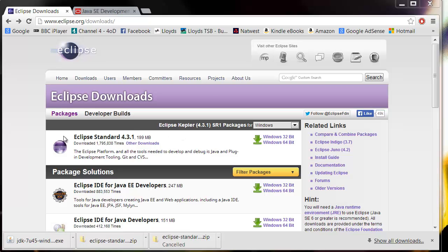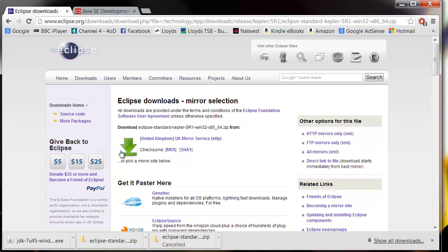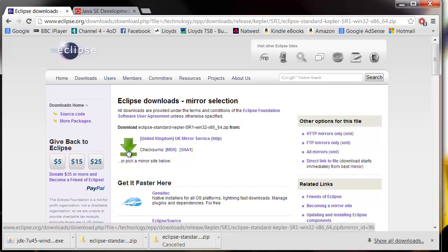It's going to be this first option here. Just choose whether you've got a 32-bit or a 64-bit and click this arrow and it will start a download. We've already done it because it does take a little while.